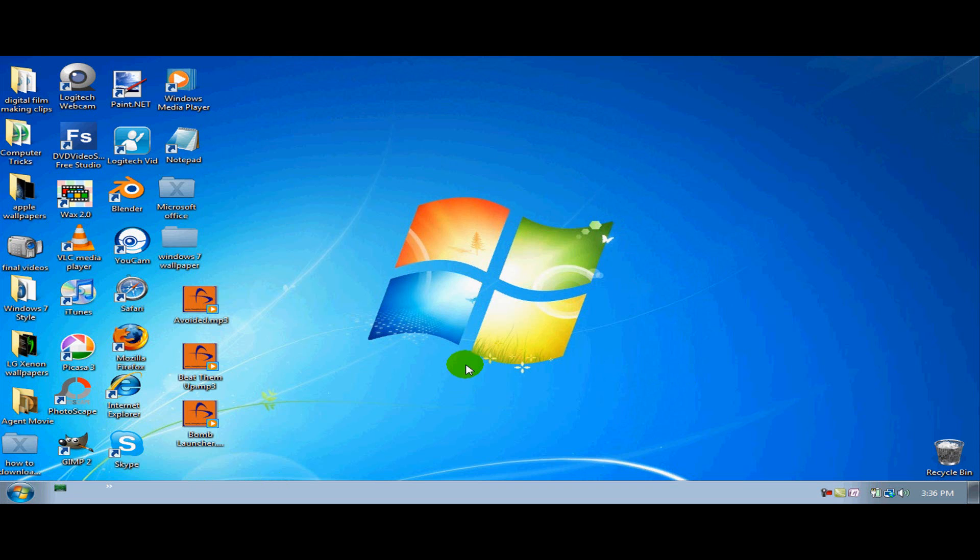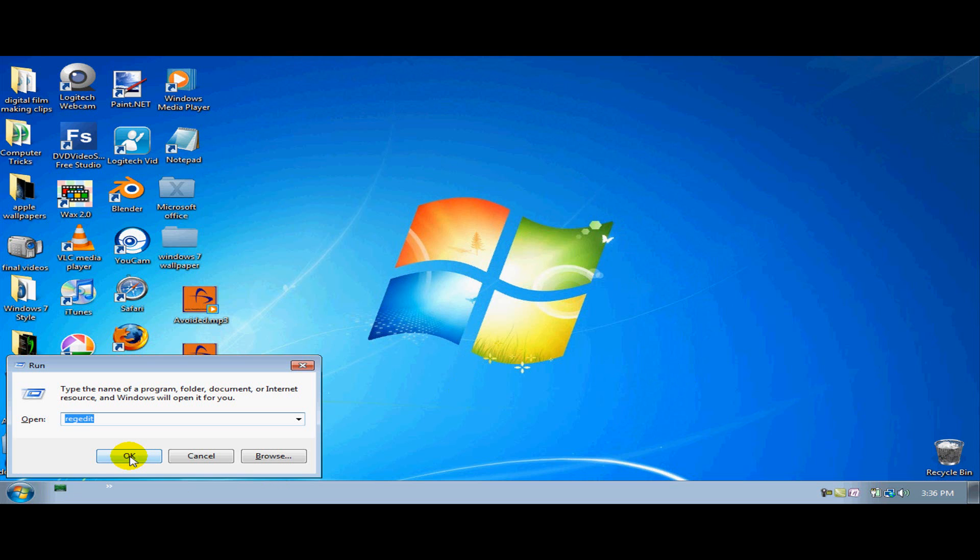So the first thing you have to do is open up your Run, so hold down the window button on your keyboard and R. That will open up your Run.